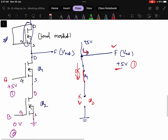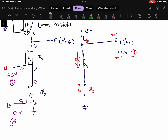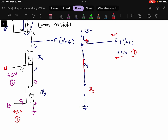Last case: both inputs are 1. Input A is plus 5 volts and input B is plus 5 volts. MOSFET Q1 is short circuited and MOSFET Q2 is also short circuited. Now plus 5 volts is directly connected to ground through a short circuit path, so current flows to ground and the output is 0 volts — logic 0.